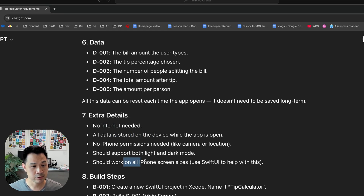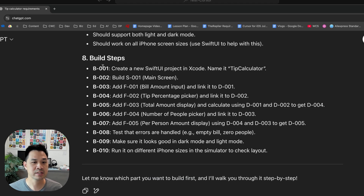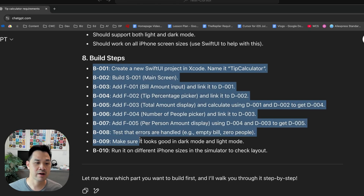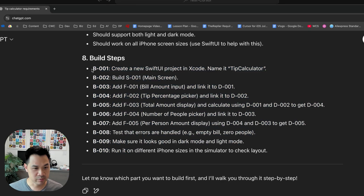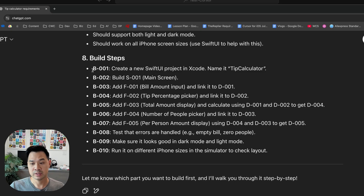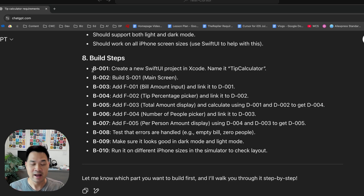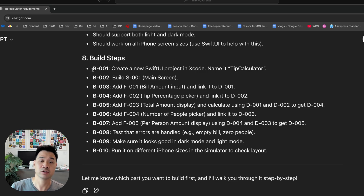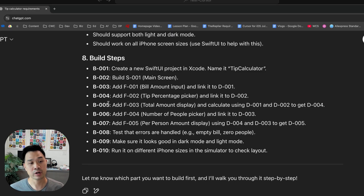Some extra details generated: no internet should be needed, all data is stored on the device, works on all iPhone screen sizes. Then there are the build steps, which are important because we're going to ask Cursor to build step one through ten. But we're not just going to speed-run from one to ten — we're going through three different steps for each: number one is telling Cursor to build it, number two is testing it in the simulator, and number three is saving your work using source control or a folder copy.